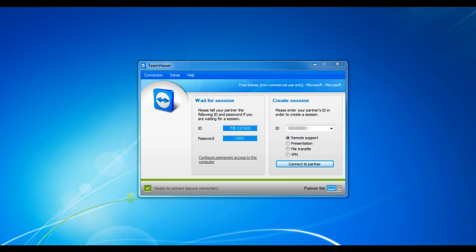Now let's go over some of the basic sessions you can use with TeamViewer. The first type is remote support. The second presentation, third file transfer, and fourth VPN.